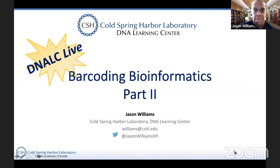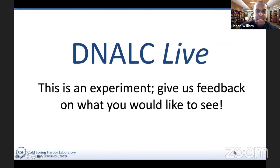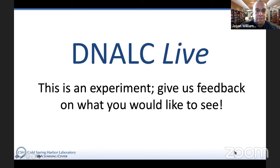Just giving a second for everything to catch up. And now that I see it's going well, I'm going to go ahead and share my screen. So once again, this is Jason Williams coming to you from the DNA Learning Center in Cold Spring Harbor, New York. This is DNALC Live, including going to the website and also watching on the YouTube live stream.